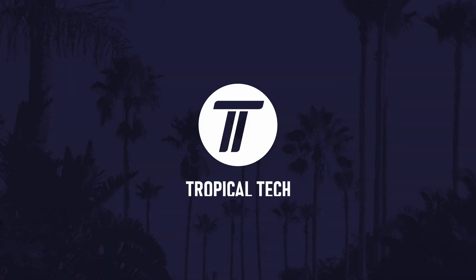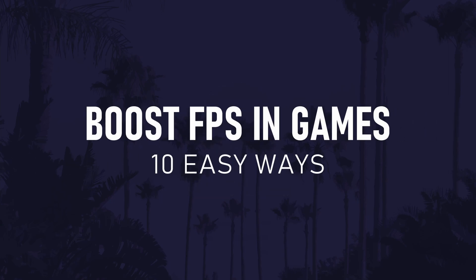Today's video will show you 10 easy ways to boost FPS in games and make your games run better on your Windows 11 PC or laptop. If you have any questions about the methods, let me know in the comments and I'll try my best to help. Also, let me know what games you're playing at the moment. As always, if the video helps, remember to leave a like and feel free to subscribe for more helpful videos. Let's get into the 10 methods.